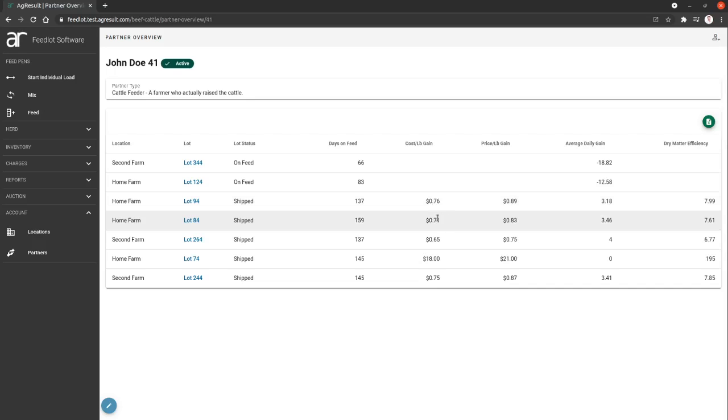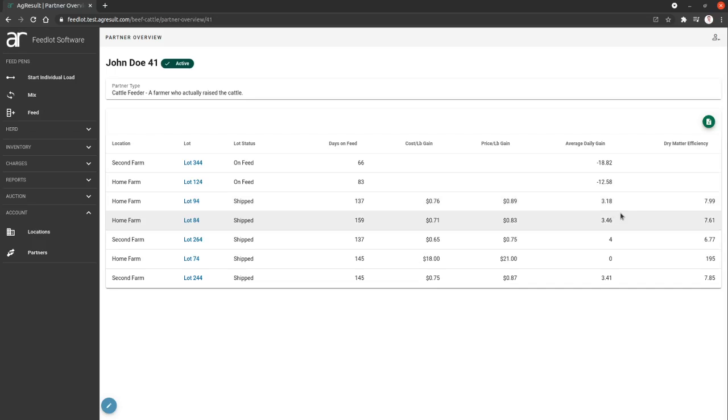we have a really tight cost to gain, price to gain, average daily gain. Everything looks really good. This might be a partner you want to continue working with. If the average daily gain is 1.5 or something on 150 days on feed, you might want to stop that or address it in some way.